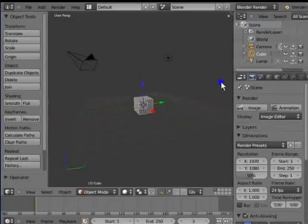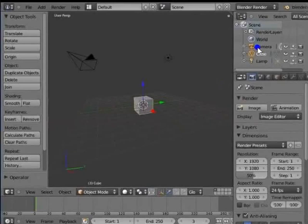The outliner is a flow chart list of data in Blender. By default, it is present at the top right corner of the Blender interface.